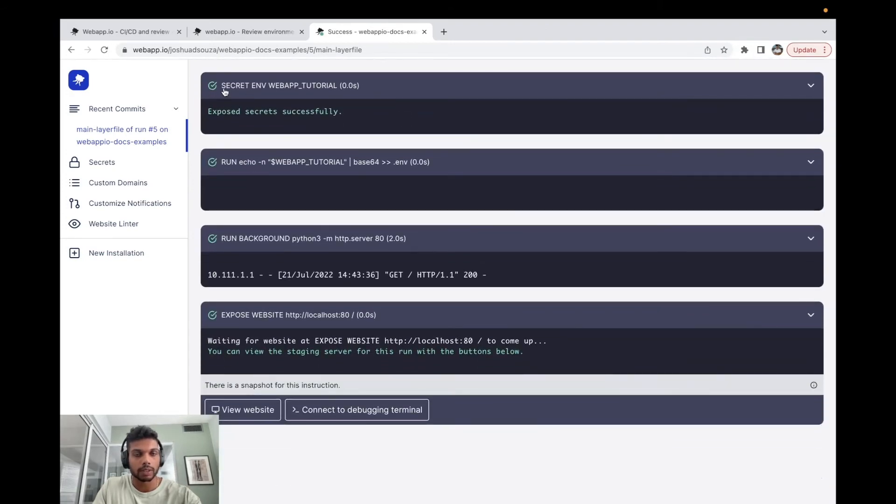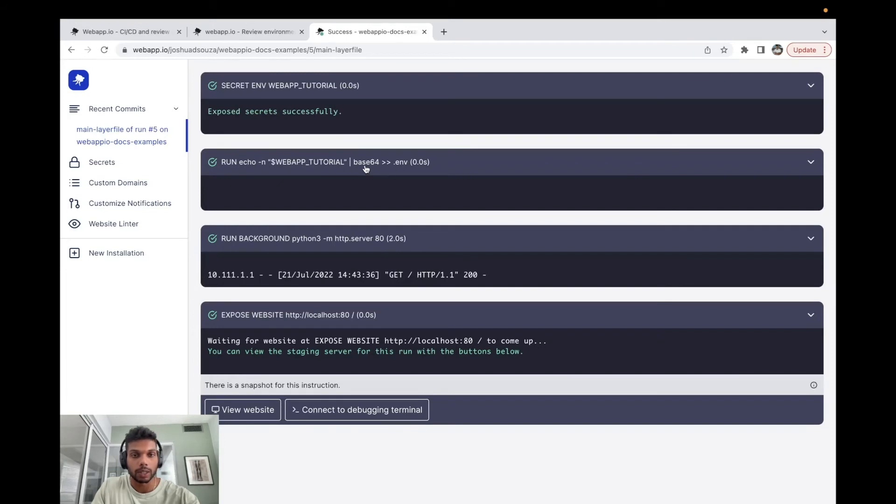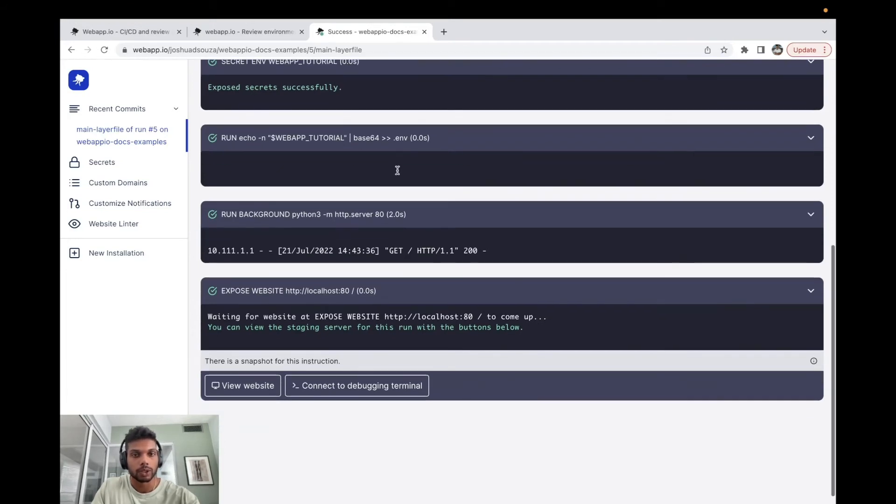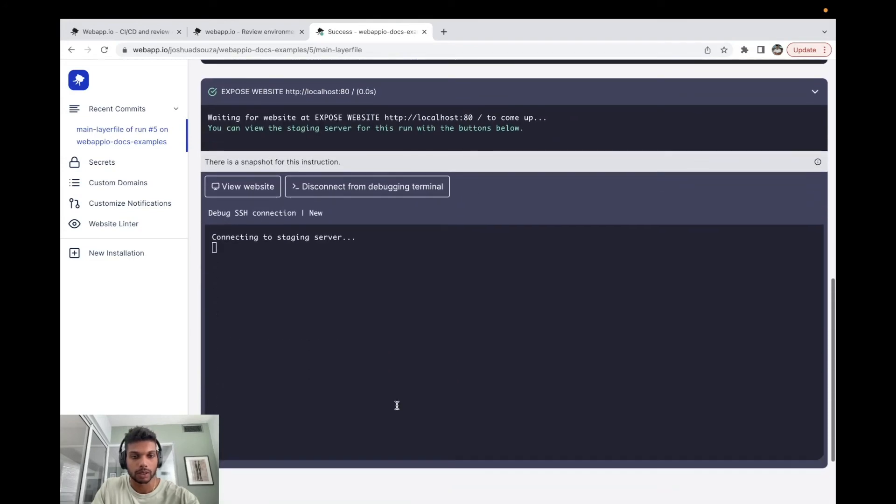And we can see we have the two steps, which is the secret env webapp_tutorial which exposes the secret to the layer file, echoing out the webapp_tutorial secret over here and putting this in a .env file that's base64 encoded. So to view this, we can actually connect to the debugging terminal. We'll just give this a second to load. All right, so now that we're connected to our debugging terminal, we can actually run the command.